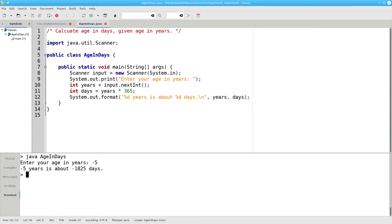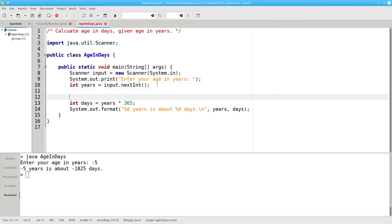Let's use an if-else to fix that. Once we get the number of years, we're going to ask if the years is greater than zero. If that's true,